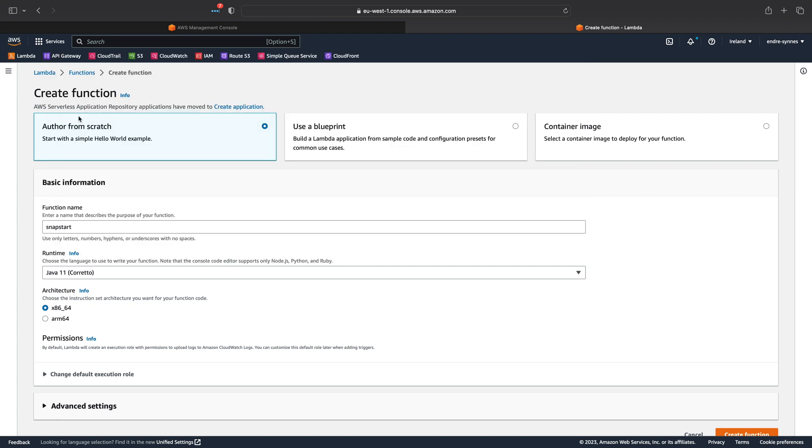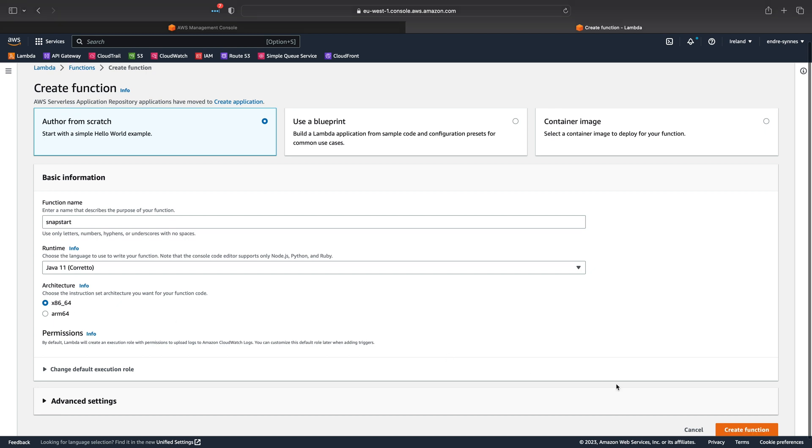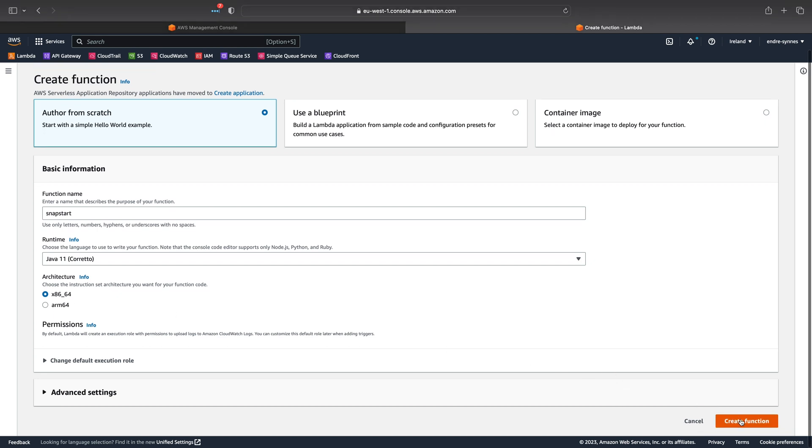Remember to choose Java 11 as runtime. This is currently the newest Java runtime available for AWS Lambda. As mentioned earlier, for architecture you are limited to the x86-64 architecture if you want to enable SnapStart, that is. I'll let everything else be as default and hit Create function.